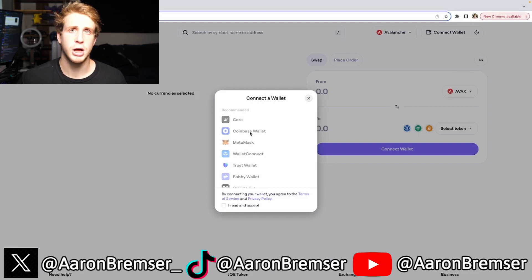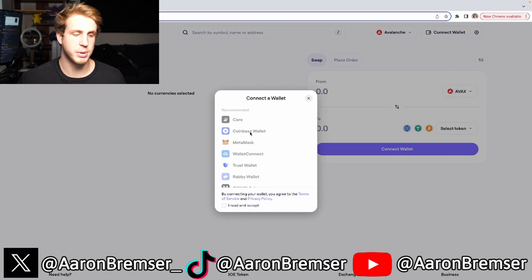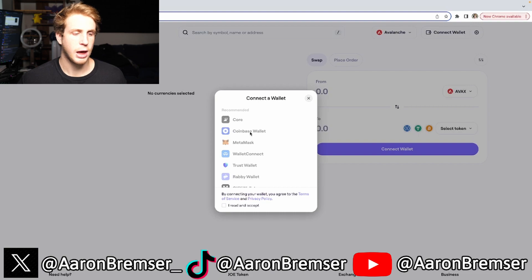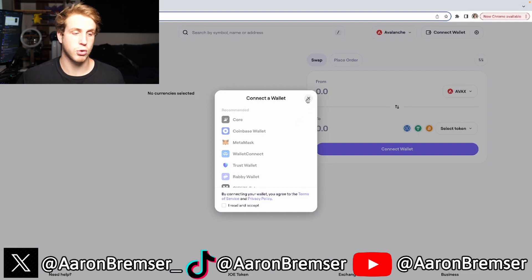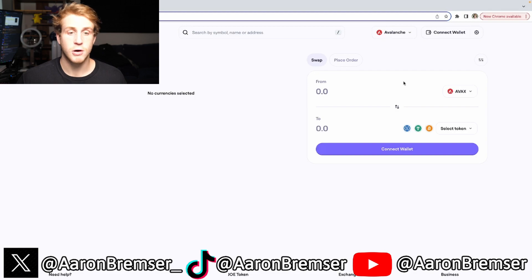I personally prefer Coinbase Wallet — I think it's the best option. What you're going to first need to do is create a Coinbase Wallet, and then you're going to connect your Coinbase Wallet from there.